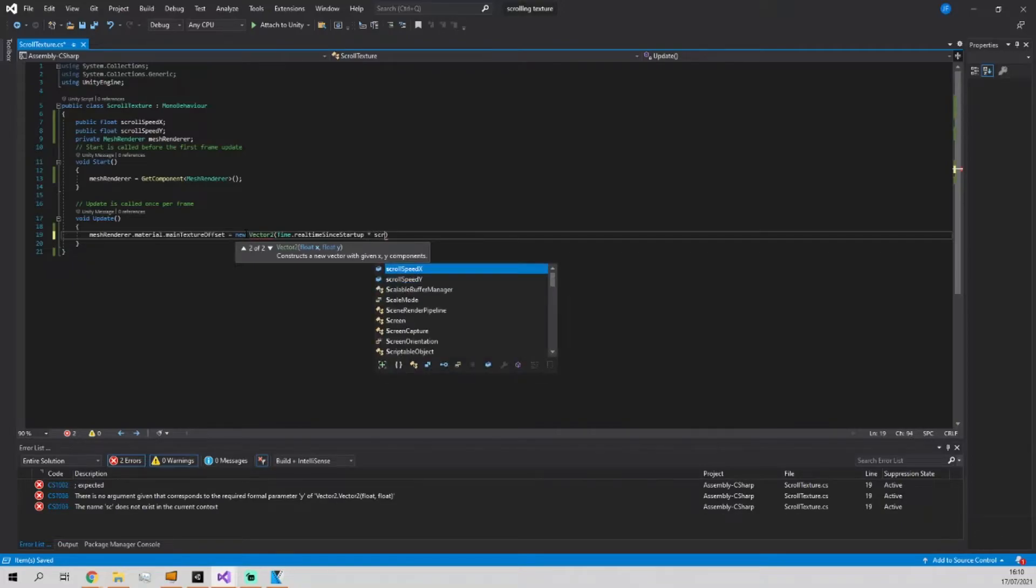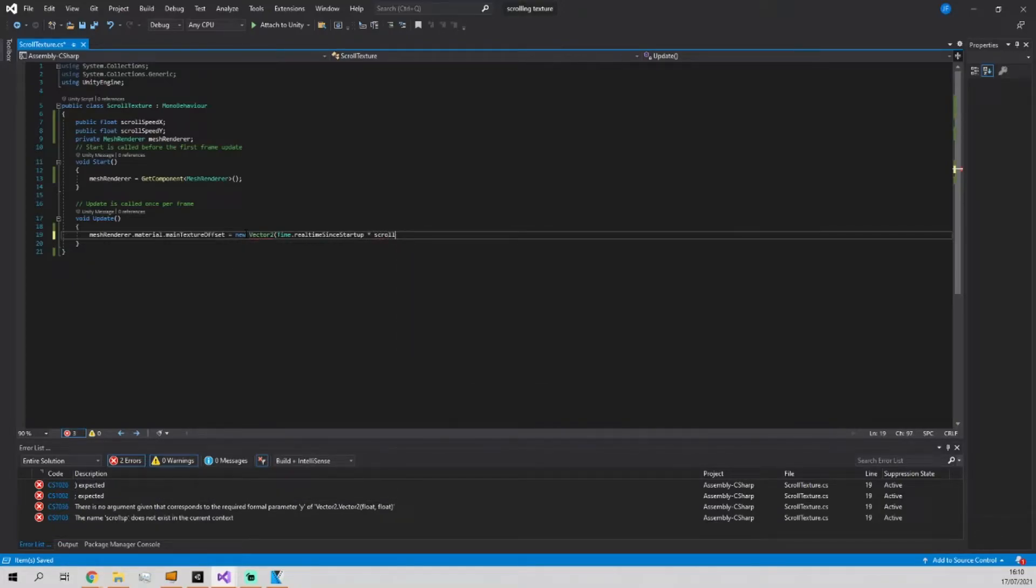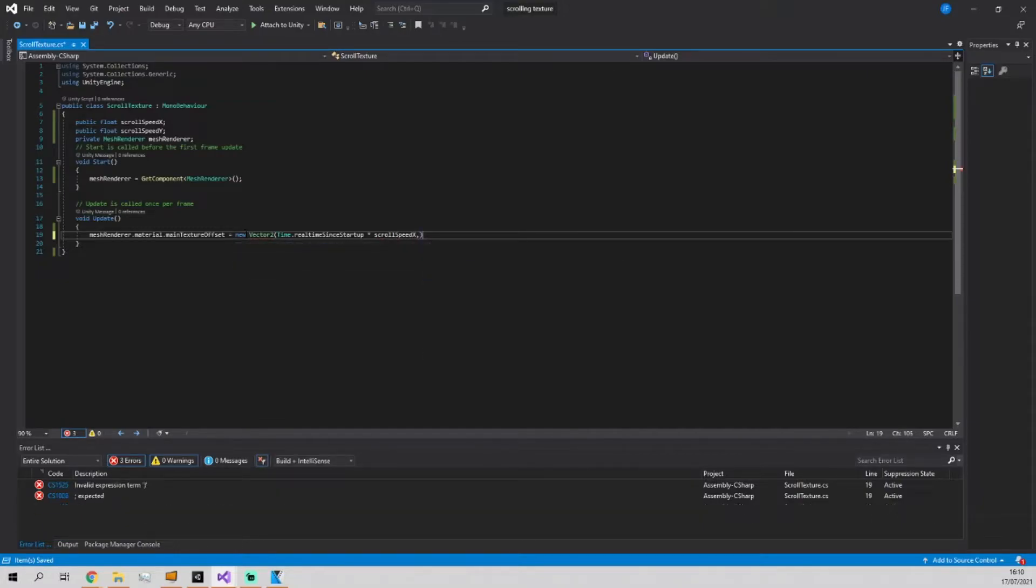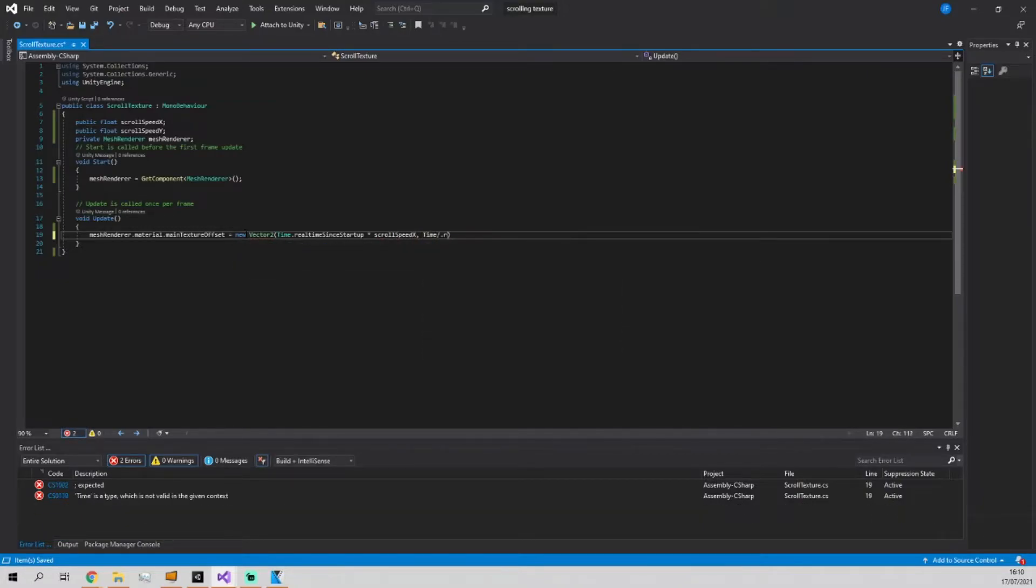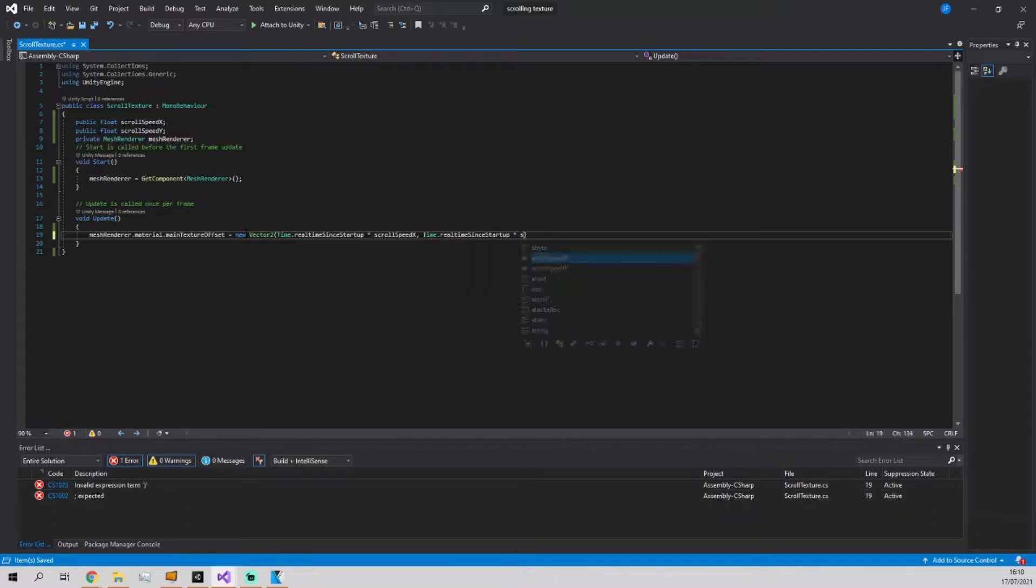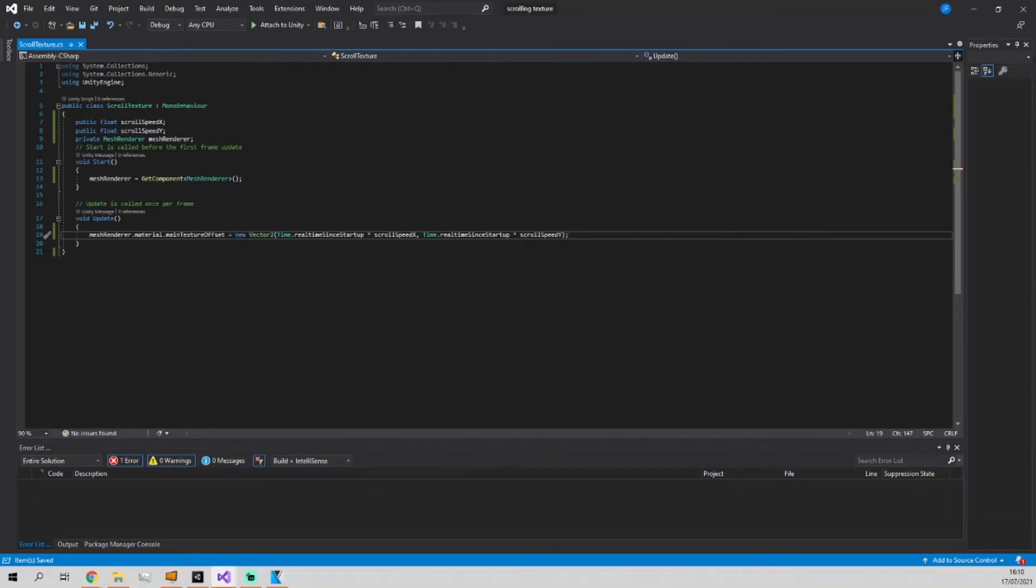And this is the x value so we're going to do scroll speed x, and then we're also just going to do time.realtimeSinceStartup again and this time get a reference to scroll speed y and that's pretty much it.